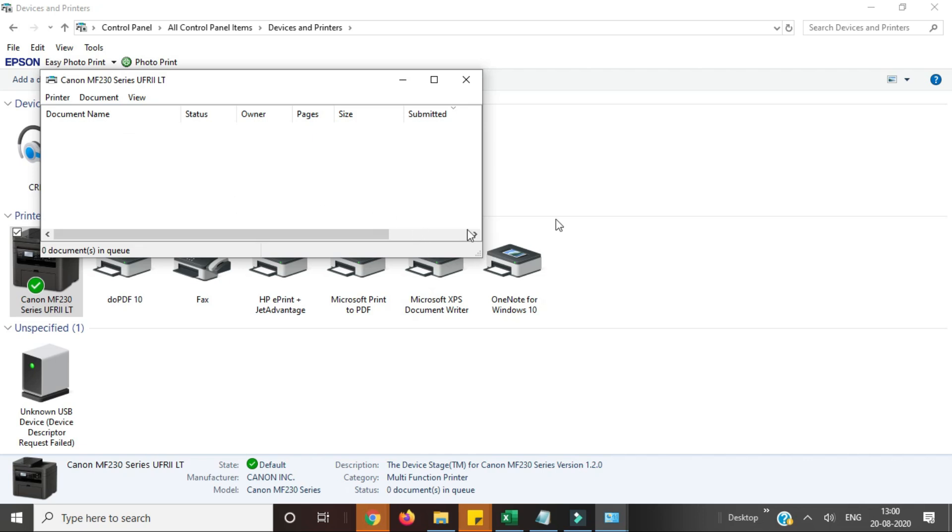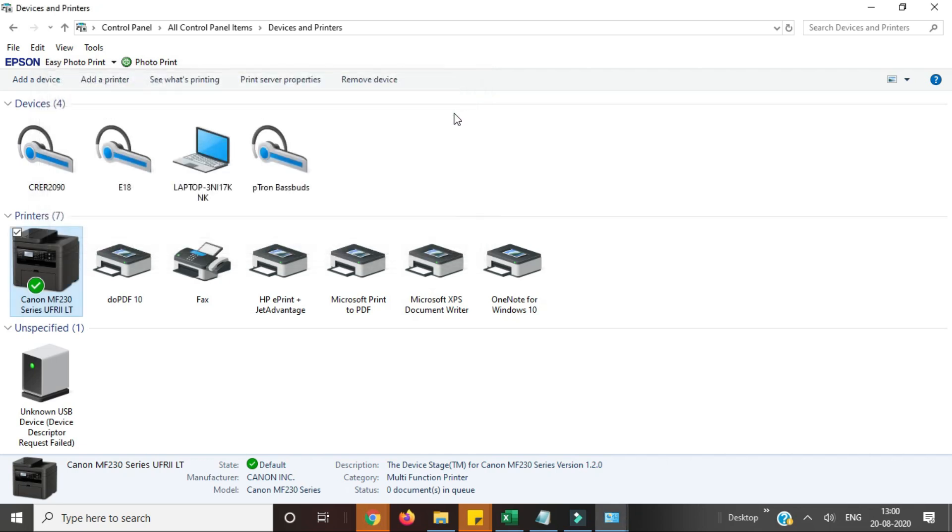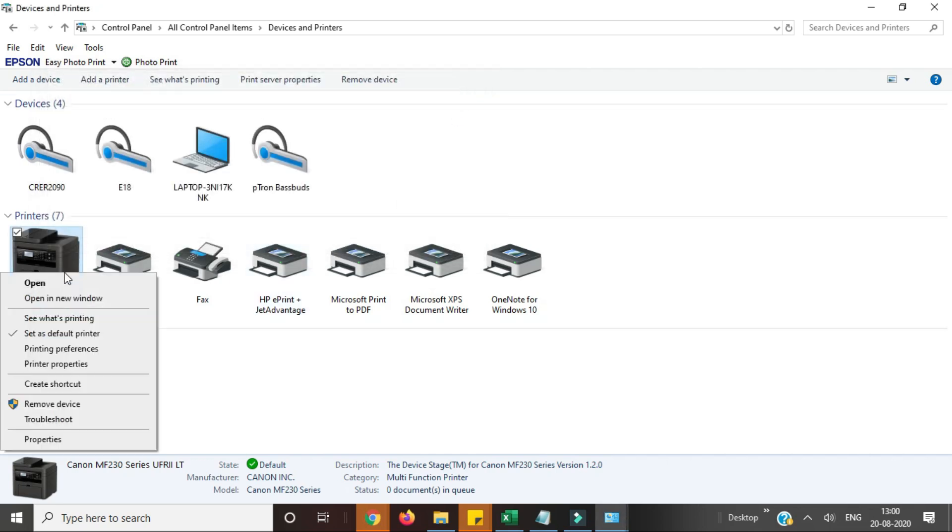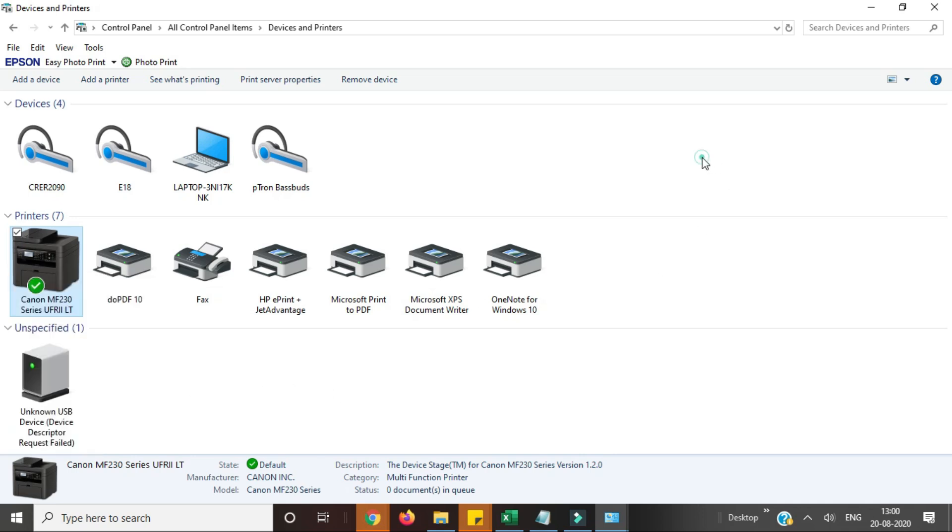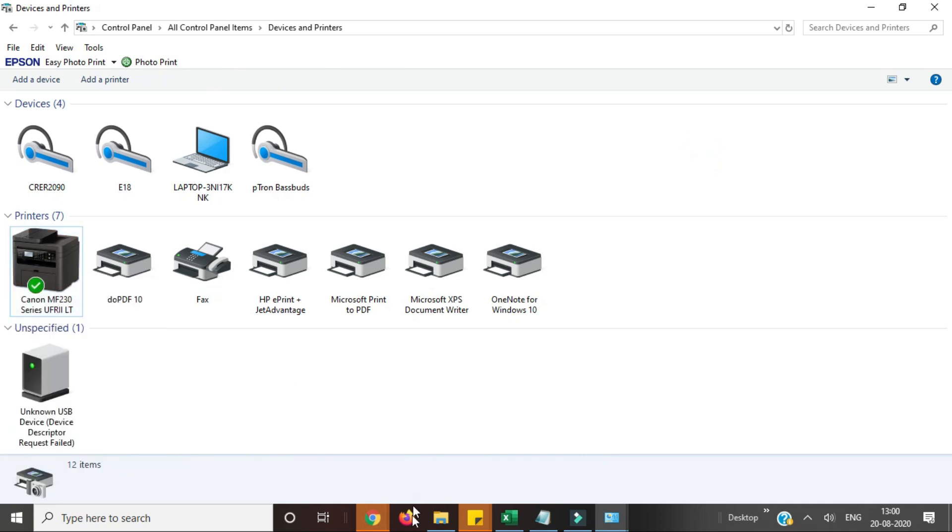If you're still facing the same problem, then you need to delete the printer by right clicking on that and then remove device, and you need to download the drivers for your printer once again.